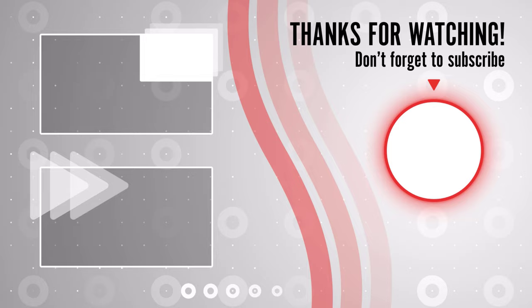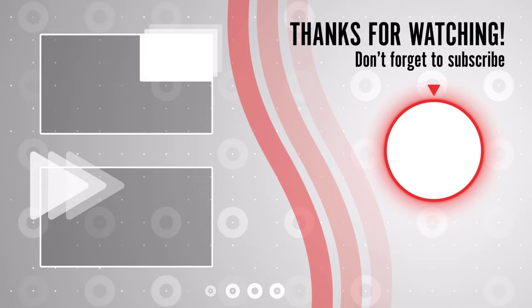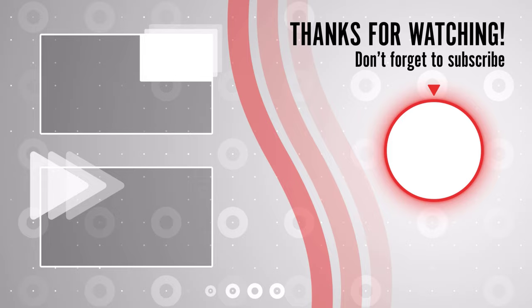If you stayed until the end please show your appreciation by liking the video. Also, leave us a comment down below and subscribe for more tech videos. Have a great day!